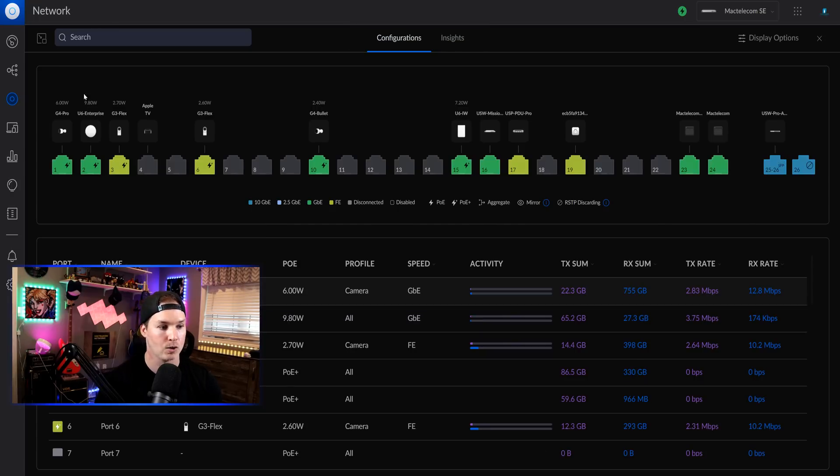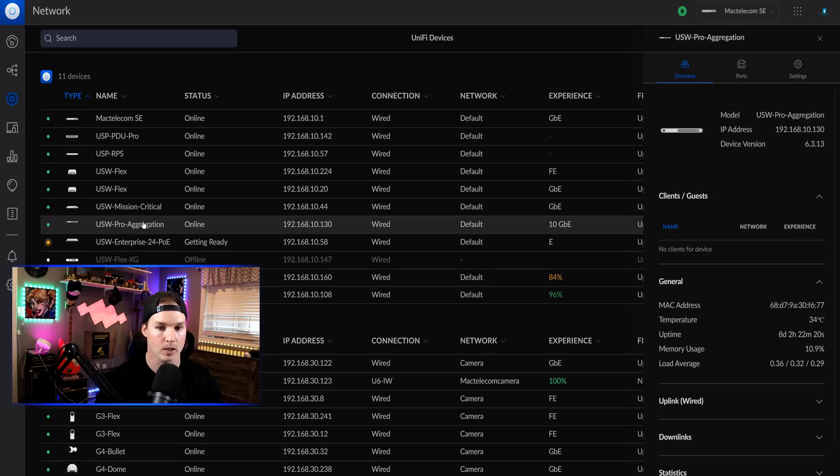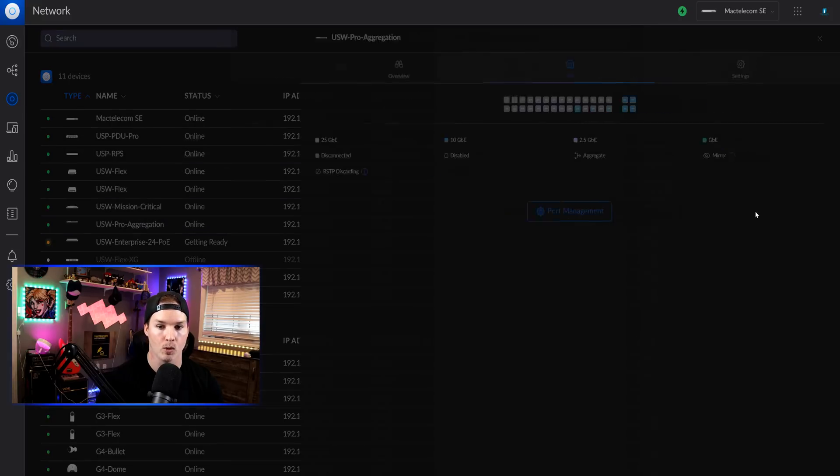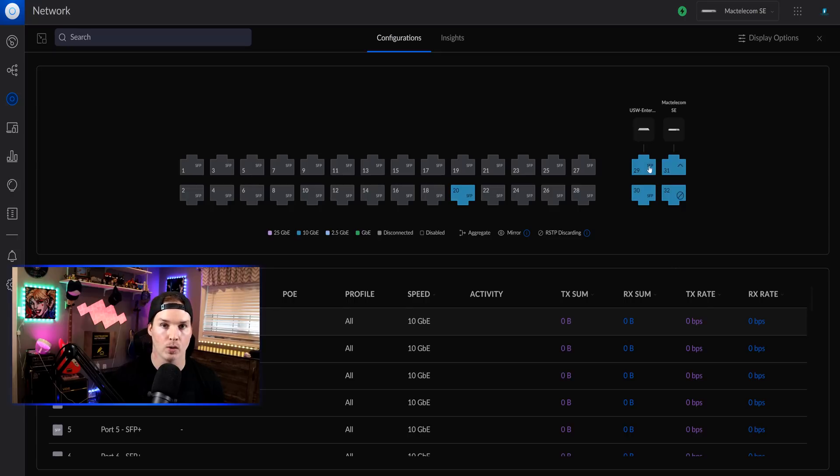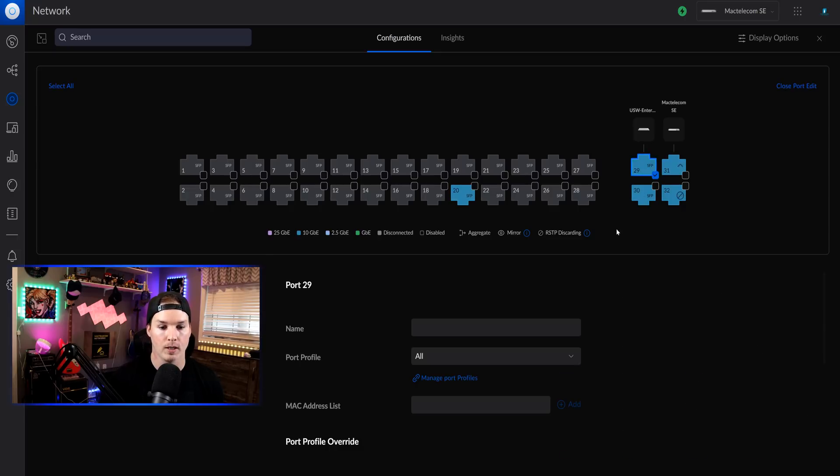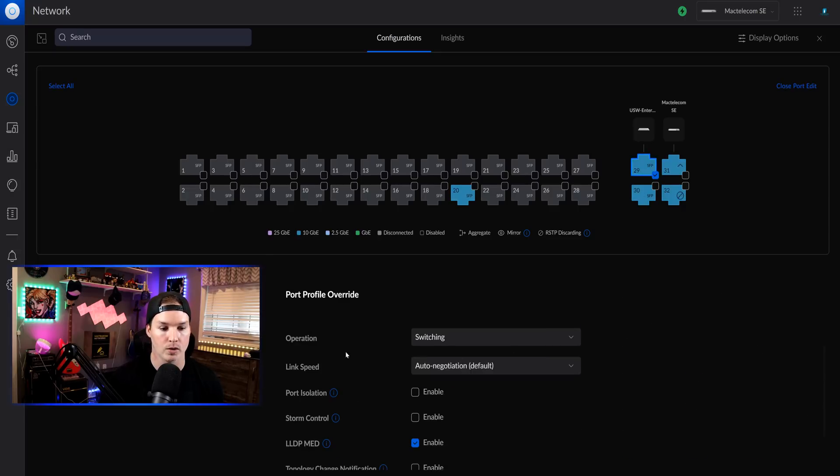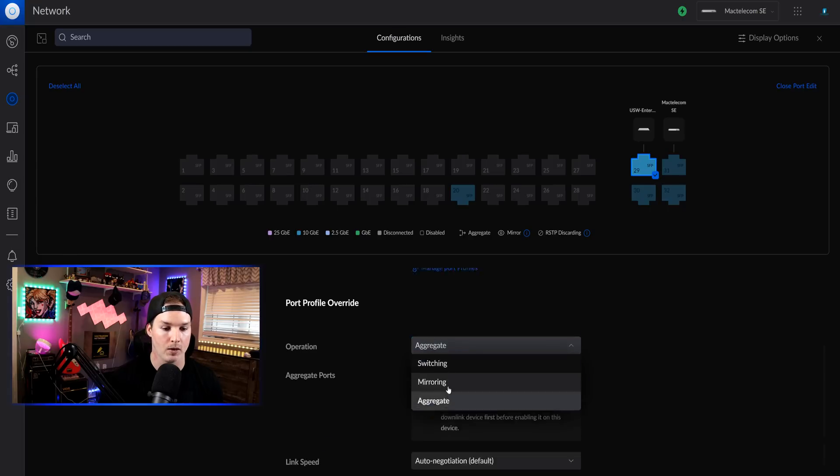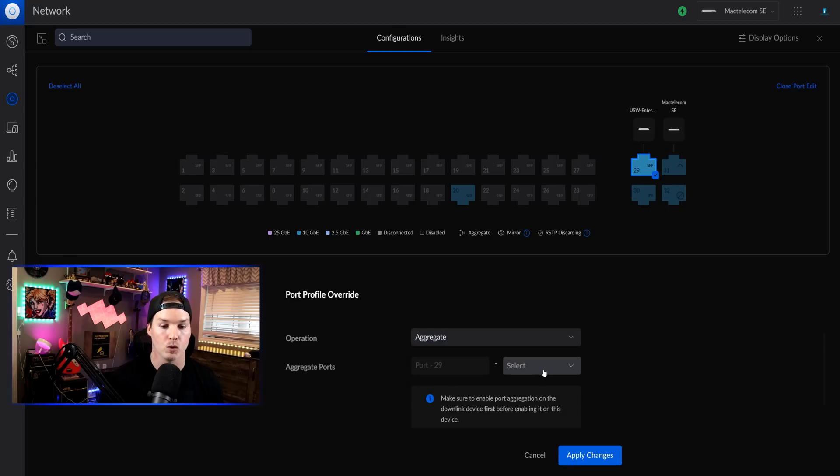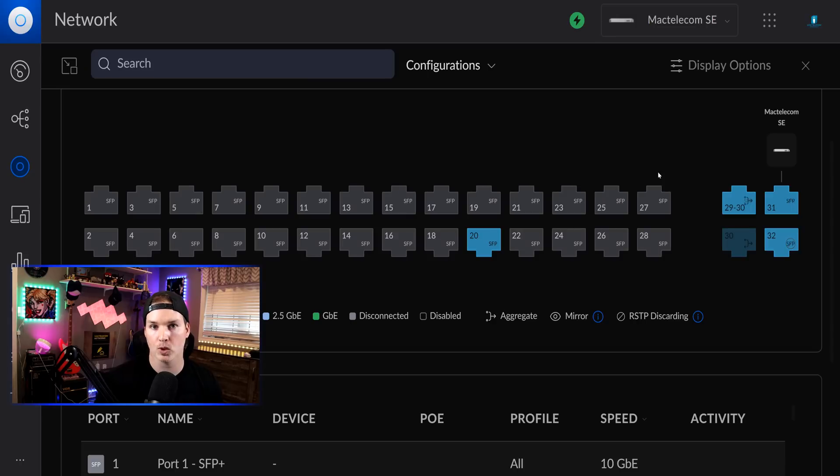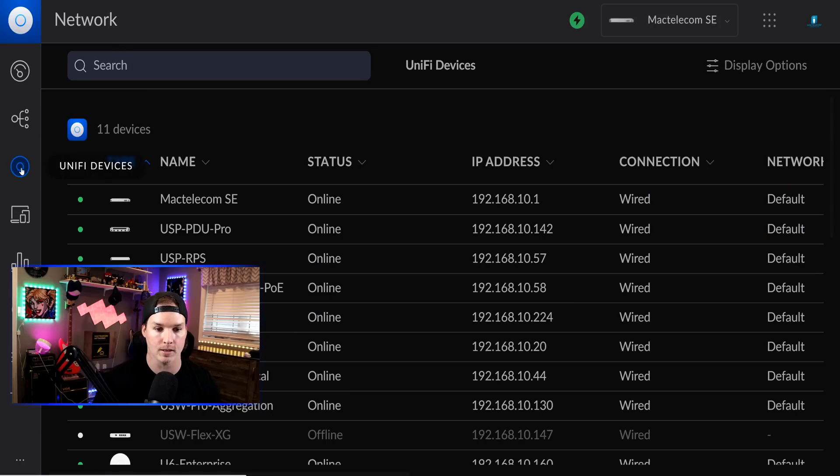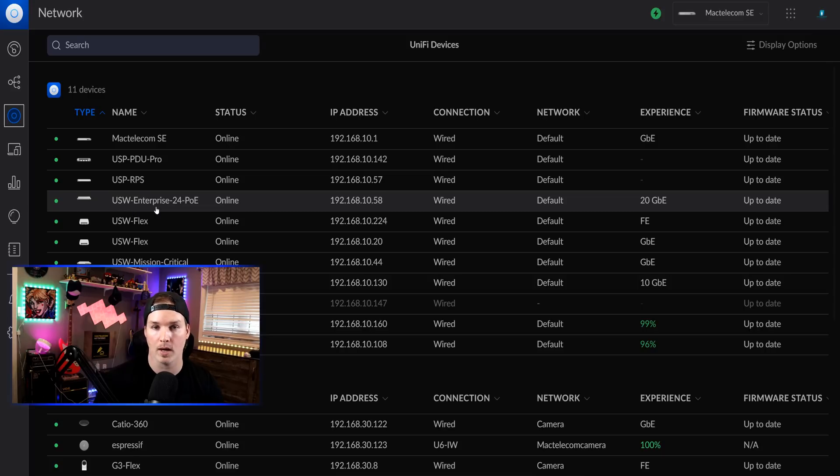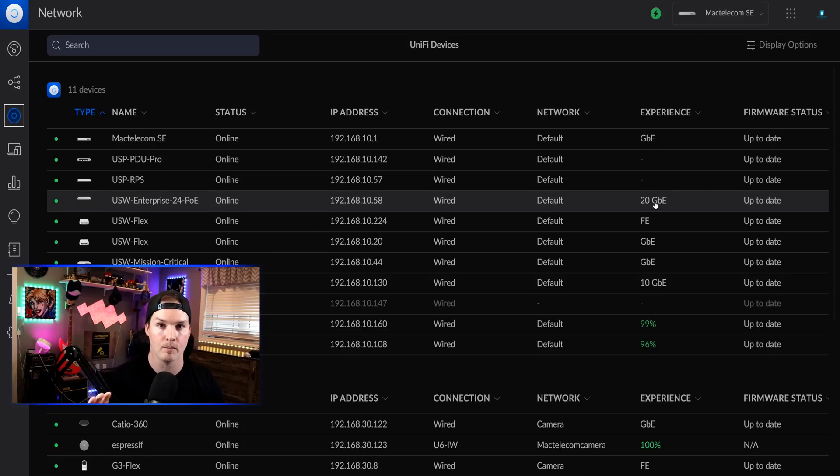Now we need to go over to my aggregation switch over on devices and then aggregation, go to ports and then port management. From the aggregation switch, the USW Enterprise is connected to the port 29 and 30. I'll click on port 29, we'll scroll down and then we'll go to the operation. Under the operation, we'll put it to aggregate and then we'll select port 30 and then press apply changes. Now looking at port 29 and 30 on the aggregation switch, we could see this arrow flashing in and out and that means it's an aggregate. If we look back at our devices, we can see that the USW Enterprise POE is now connected at 20 gig. So that's how we do an aggregation between two switches.